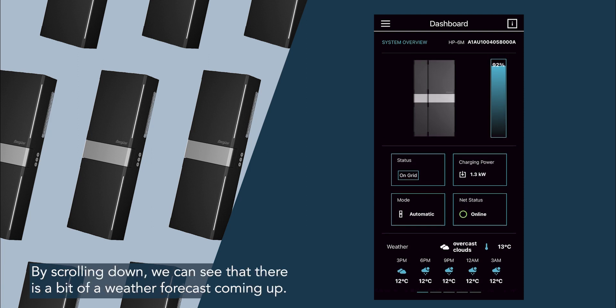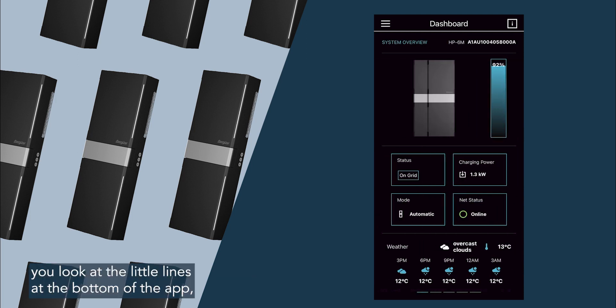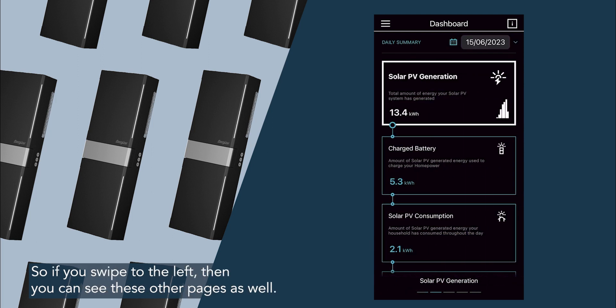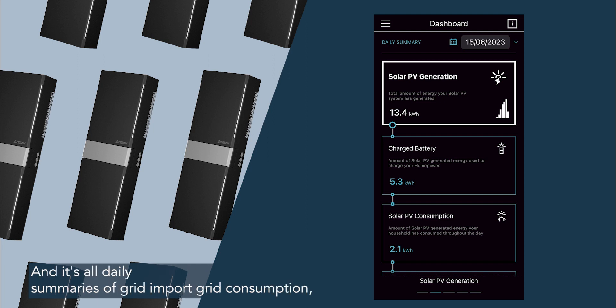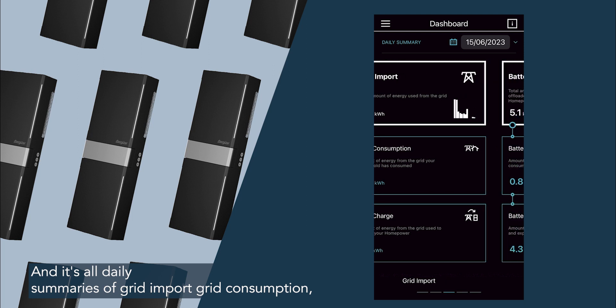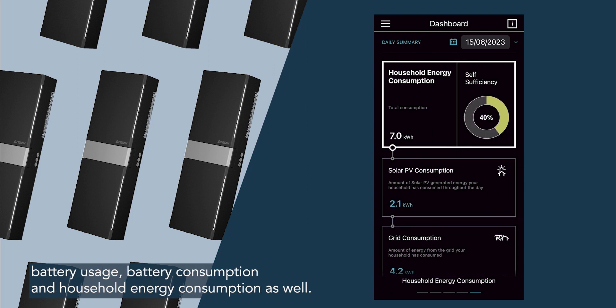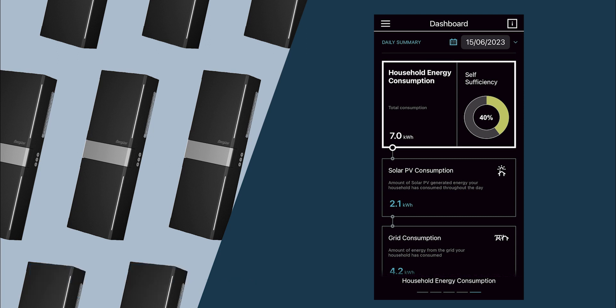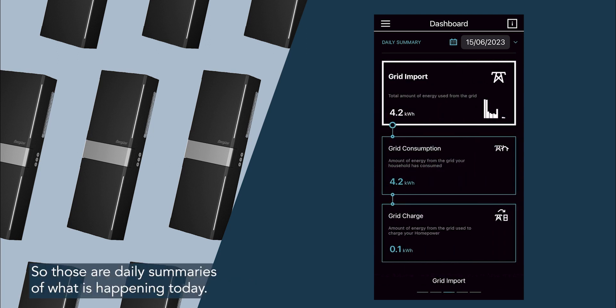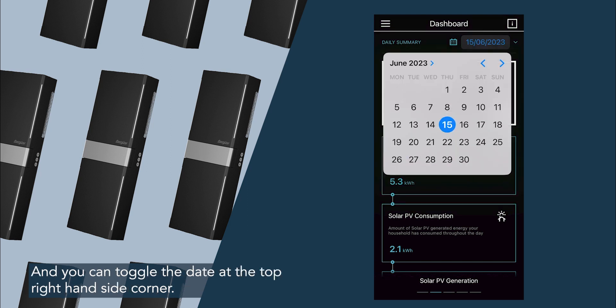Scrolling down, we can see that there is a bit of a weather forecast coming up. If you look at the little lines at the bottom of the app, you can see there's an insinuation of more pages, so if you swipe to the left, then you can see these other pages as well, and it's all daily summaries of grid import, grid consumption, battery usage, battery consumption, and household energy consumption as well. So those are daily summaries of what is happening today, and you can toggle the date at the top right hand side corner.